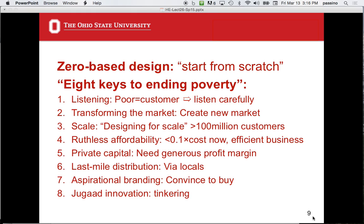Private capital: if you're going to get private capital — the rich of the world investing in these things — you're going to need a profit margin, because if they can invest and get 10% elsewhere, they will. The investors need to be making their money or this isn't going to happen. The last mile distribution problem is a big issue. Just as getting broadband internet to every house in the U.S. is very expensive, getting products out to rural people in the developing world is costly — you have to use locals to handle that last mile.